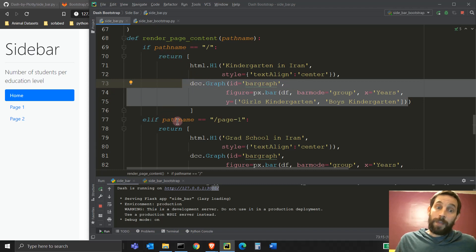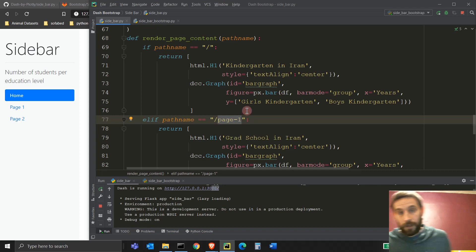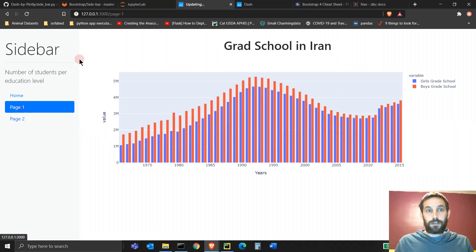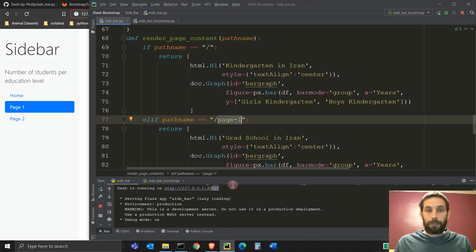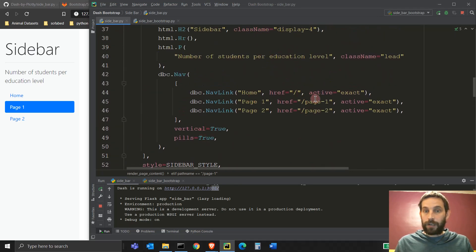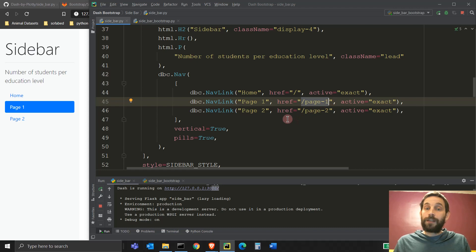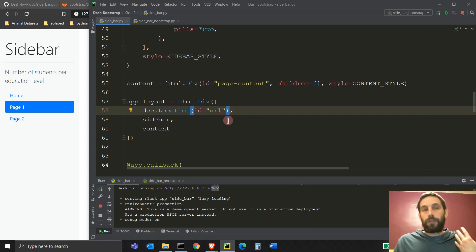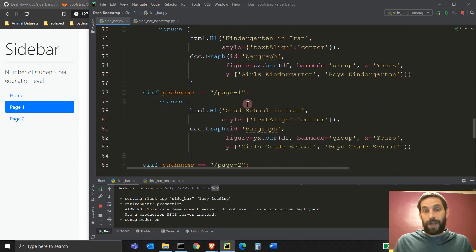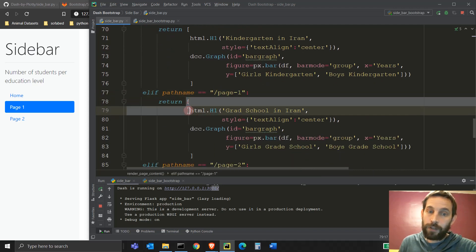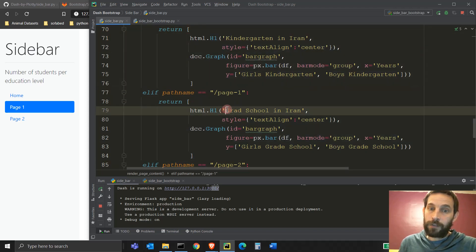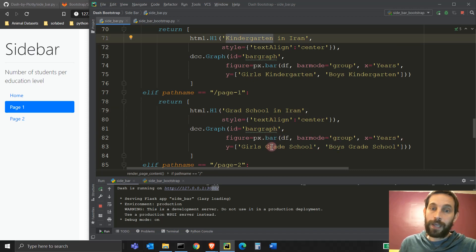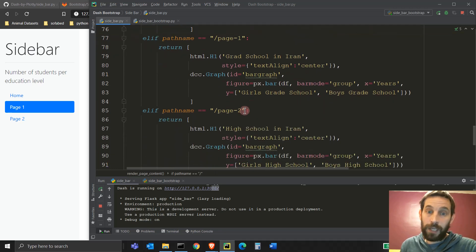Now we're saying, if the path name is page one, and why would it be page one slash page one? The path name would be page one because if we click on this, you'll see that it becomes page one. And why is that? Because I'm saying here that the nav link is the H R E F attribute is actually slash page one, which means that if I click on this, the location is going to be recognized as path name slash page one. And if that is the path name, then we actually create a different list similar to this one, but now the title is grad school instead of kindergarten. And the bar graph is actually the same, but we're having the Y axis is grade school instead of kindergarten.